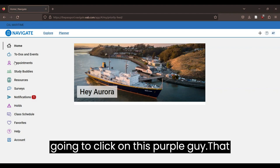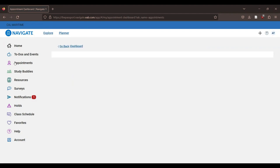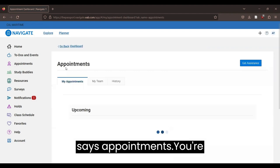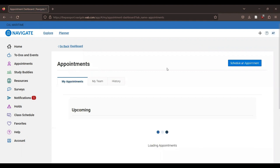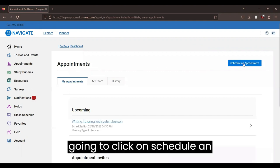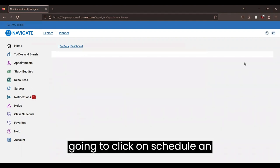And then you're going to click on this purple guy that says appointment. You're going to click on schedule an appointment.